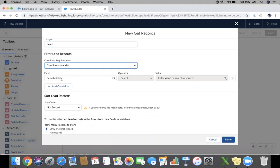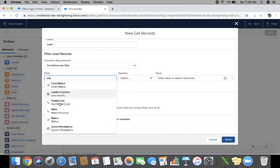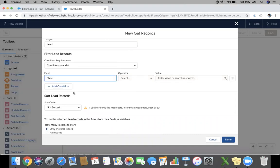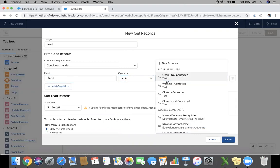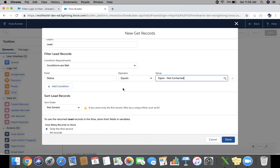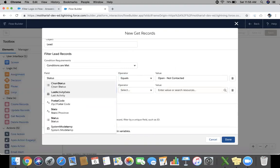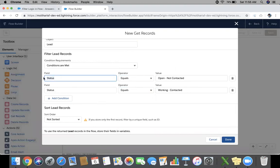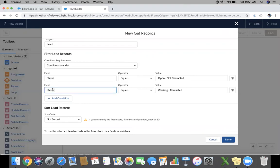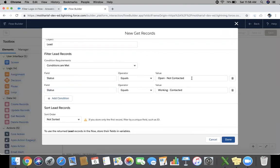Condition made, a status equals open. Add a condition again, a status equals working. What happened? I have to use the same field again in this condition, so Salesforce will automatically use it as an OR condition because a status, first time I am using value open, now working, so it will be a status equal to open or working.